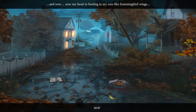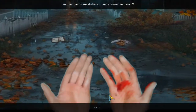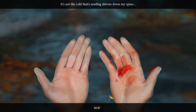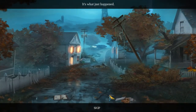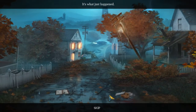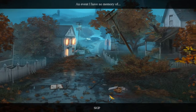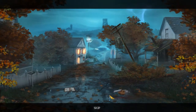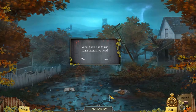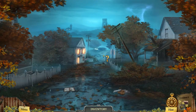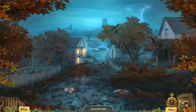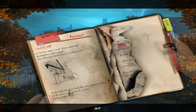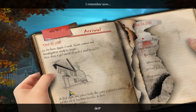Okay, what happened to me? Somebody slipped me a Mickey, and now my heart is beating in my ears like hummingbird wings and my hands are shaking and covered in blood. I like how damn chill she is. It's sending shivers down my spine — an event I have no memory of. Here comes the part: 'Would you like some interactive help?' No — take your tutorial and go to hell because it doesn't work. So this is gonna be our diary.